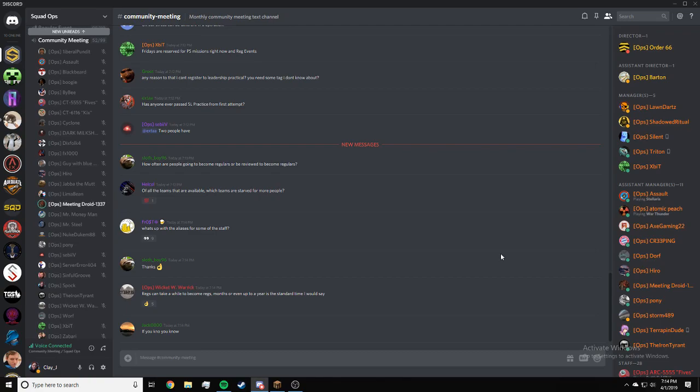For anyone that just joined, if you have any questions regarding Squad Ops, put it in the community meeting text channel.